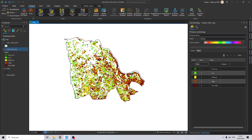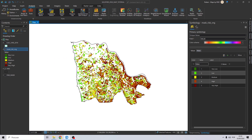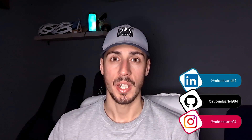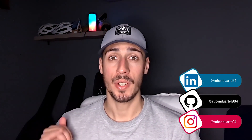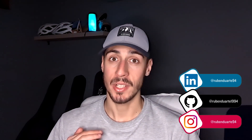Obviously there are several ways to do this type of analysis using different input data, but in this tutorial I used the official methodology for this study area. If you have any questions or special requests, don't hesitate to write a comment. Thank you for watching — if you like this type of content, don't forget to like, subscribe, and comment what you want to learn next.